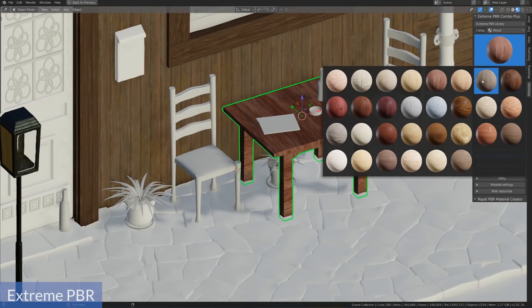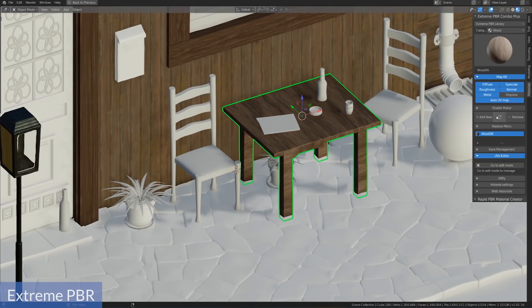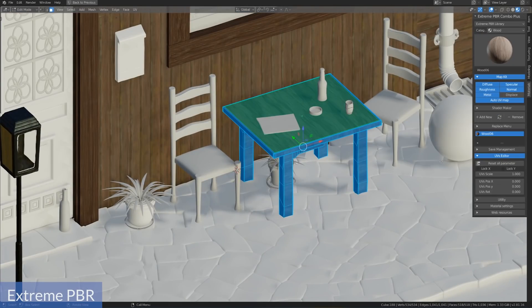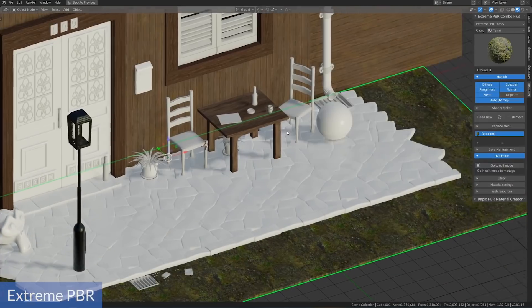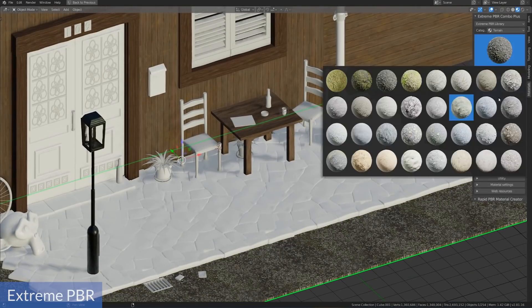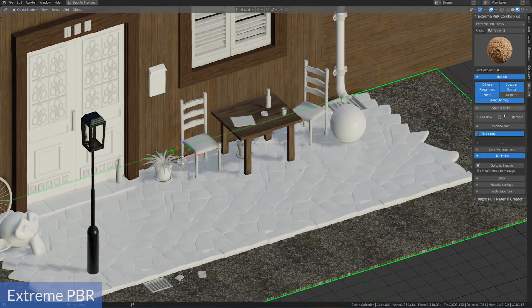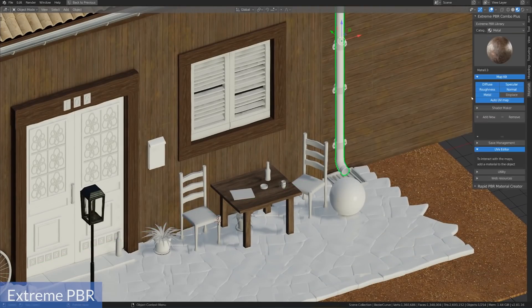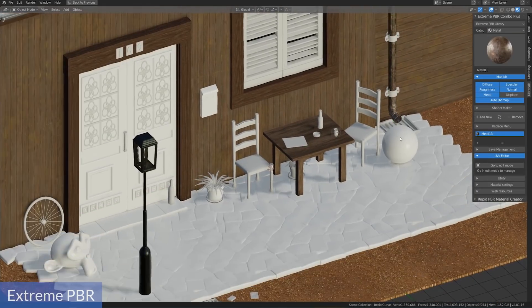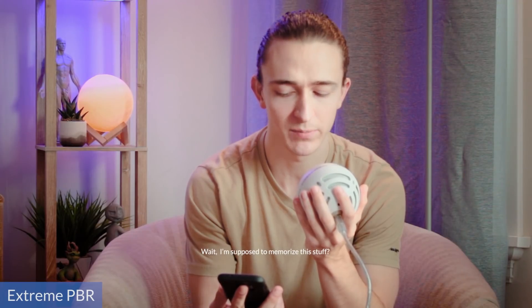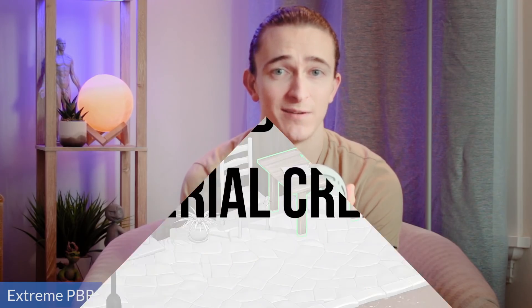It packs over a thousand surprisingly high-quality materials that you can apply to any scene, and it's also extremely simple to add your own to the library. The controls in the sidebar panel allow you to easily switch out materials, set and manipulate UVs, edit material properties, add displacement, and do pretty much anything else you need to quickly texture a scene.